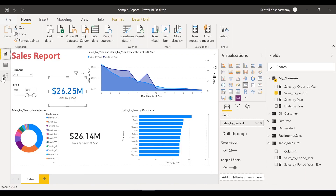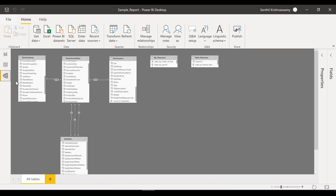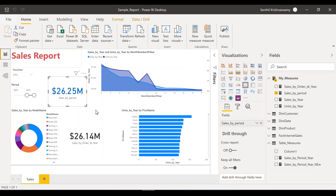So you can constantly switch back and forth between relationships just by using a DAX measure — that's how powerful it is. That is how you switch your relationship using DAX. Let me know what you think in the comments and I'll see you guys in the next video. Thank you!